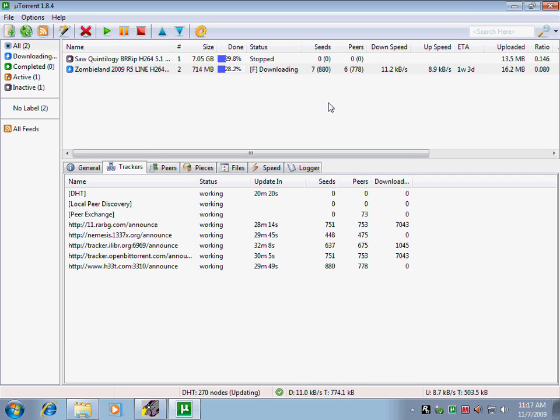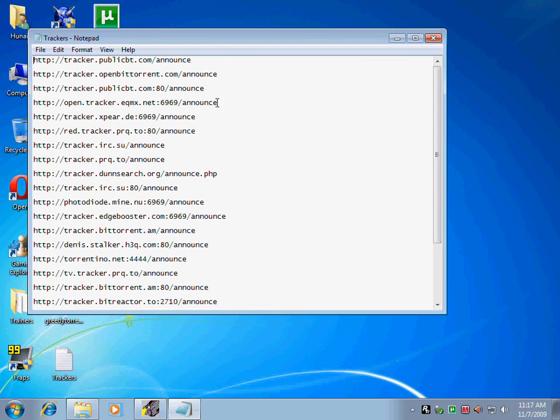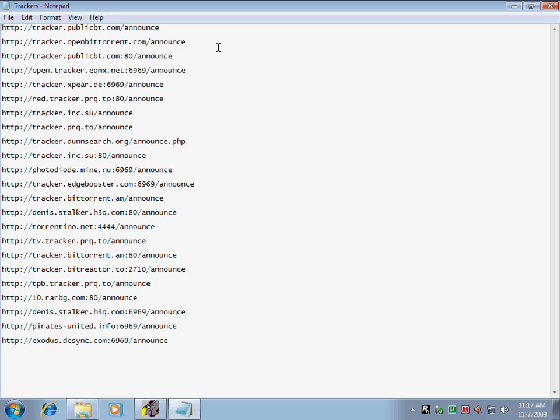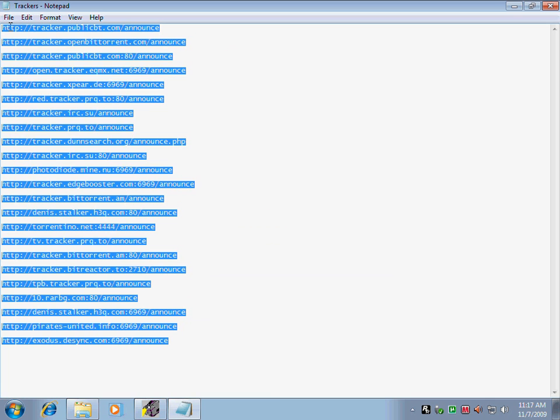Now I'm going to show you how to increase the speed to its fullest. The only thing you have to do is open my trackers text file and copy all these trackers.